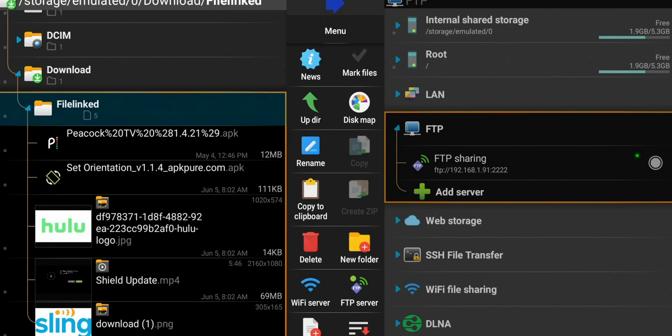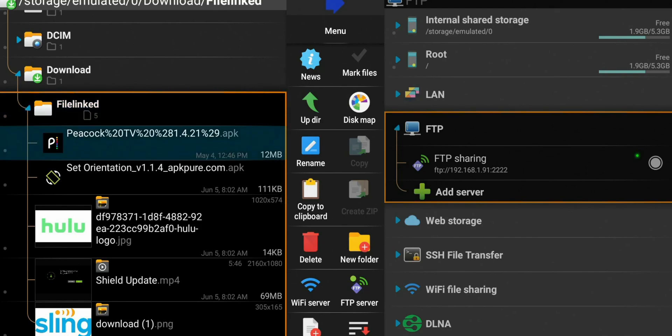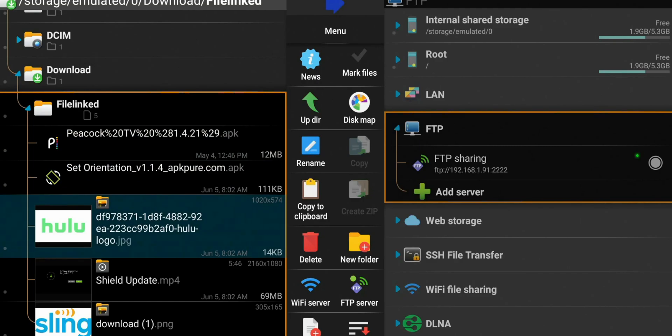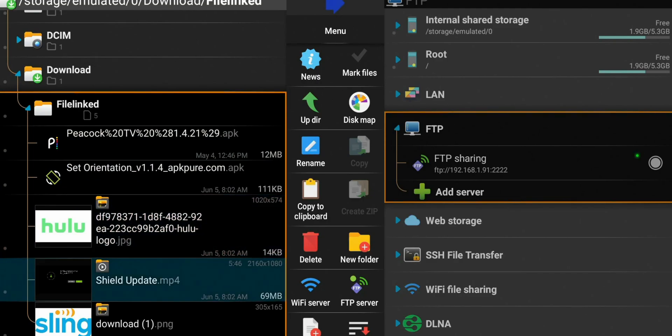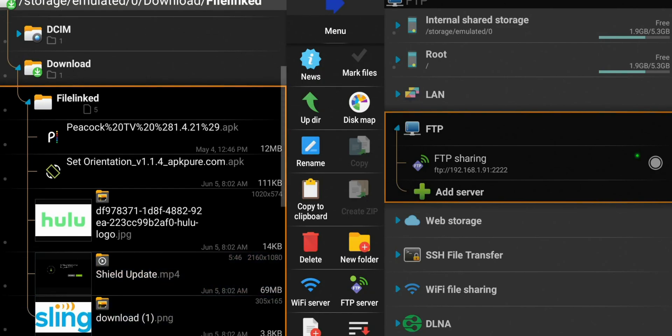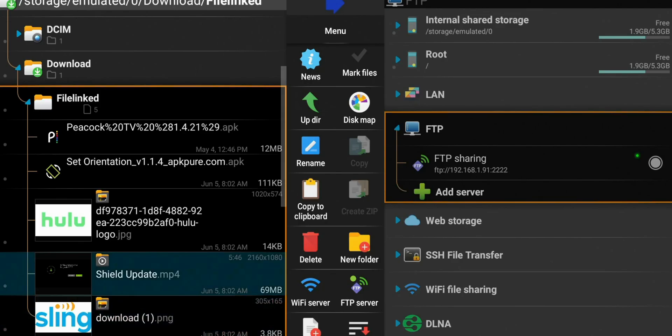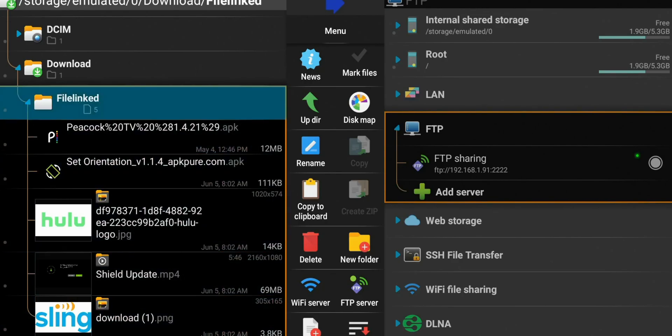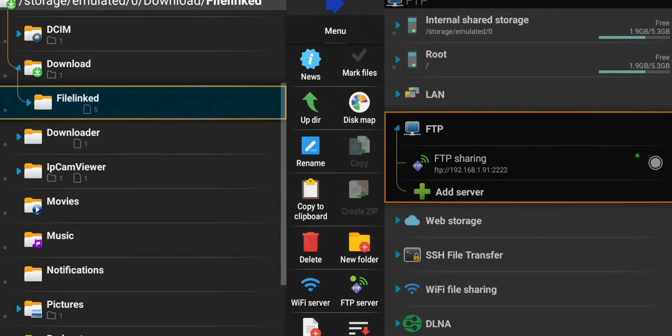All right. So you can see we have some APKs there, Peacock TV. We have Set Orientation Hulu. We have the Shield Update MP4. So that's actually a video. And that one is 69 megabytes. So that's a huge file. We also have Sling. Looks like it's just a photo. So a lot of files in here. And what we're going to do is just delete that entire folder. No longer need it.